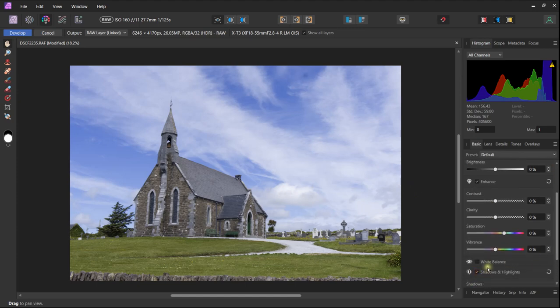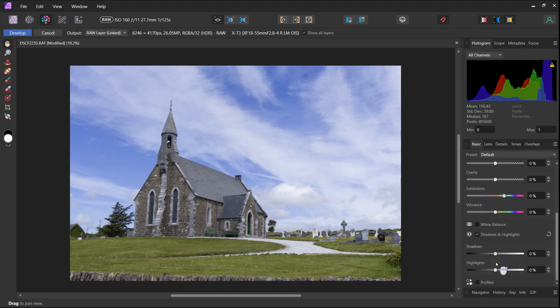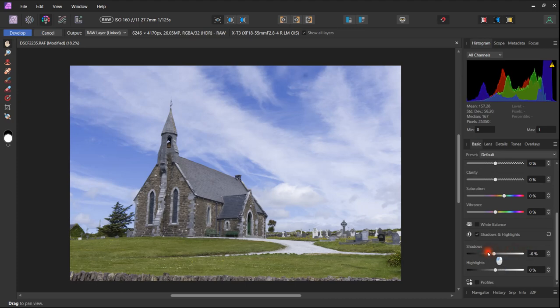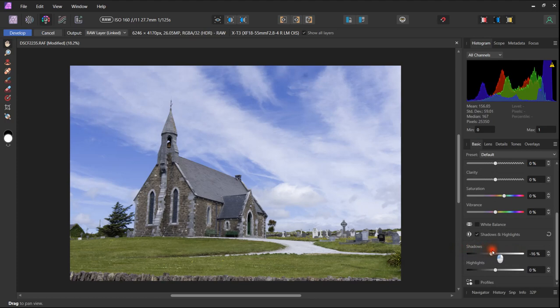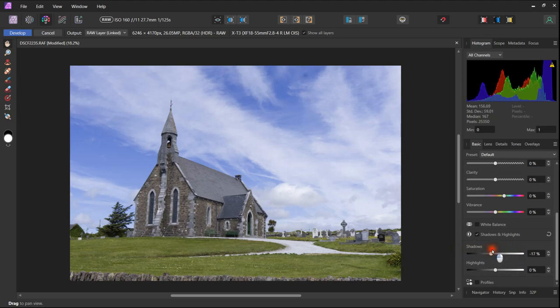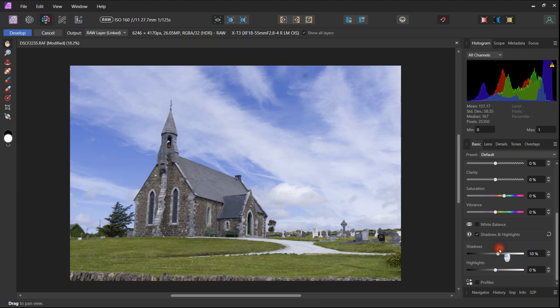I will then take some time adjusting the shadows and highlights. In this case the shadows aren't really a problem. So a small adjustment does help bring out a little bit more detail, but it is not a strong requirement.